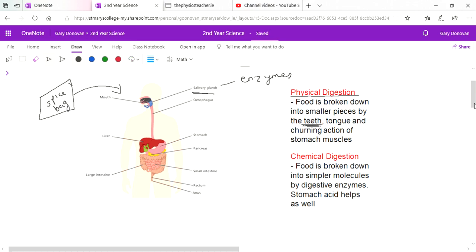This is at a much smaller level, a kind of minute molecular level where you have large molecules like, let's say, a large carbohydrate molecule that is broken down by enzymes into smaller molecules, much smaller molecules.